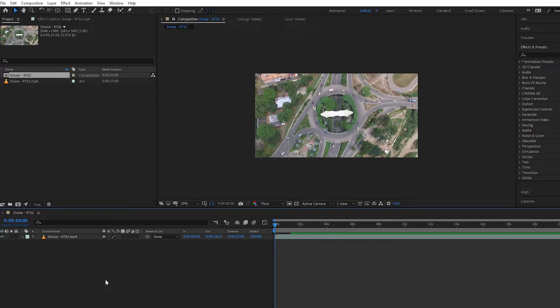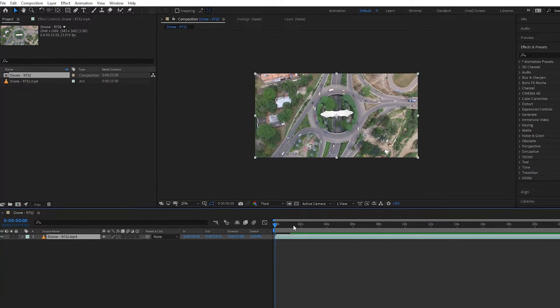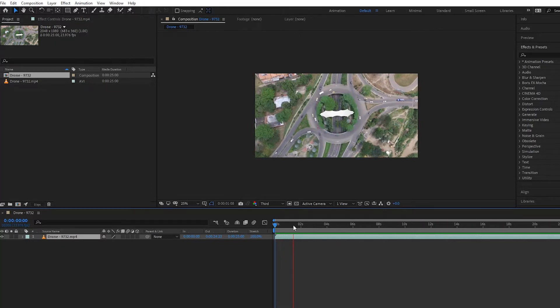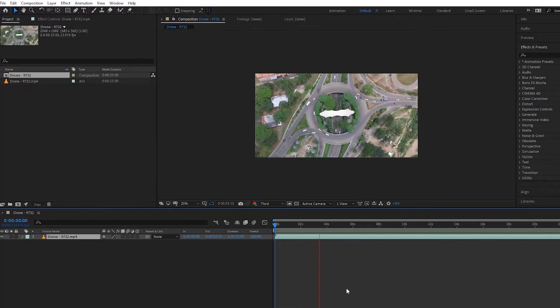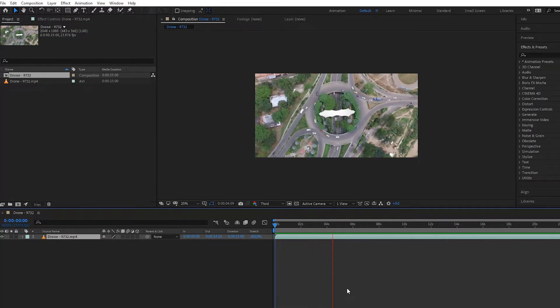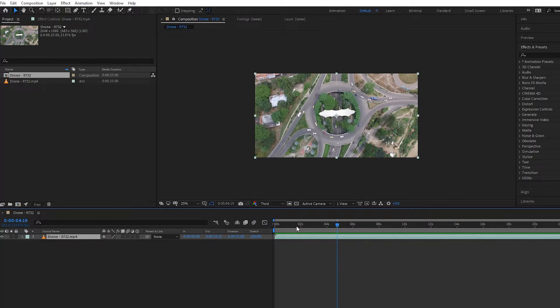Since After Effects 2019, here I have a clip of a drone shot. If I play it back, it's just a normal clip playing back, looks really nice. But let's